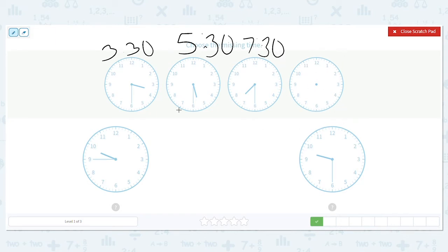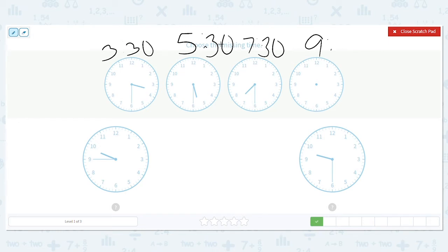So let's look at our hours: we have 3, 5, 7 — it's doing odds. So our next hour will be 9; we're counting on by 2. What are our minutes doing? 30, 30, 30. So our time is 9:30. Which clock shows 9:30? Right there.